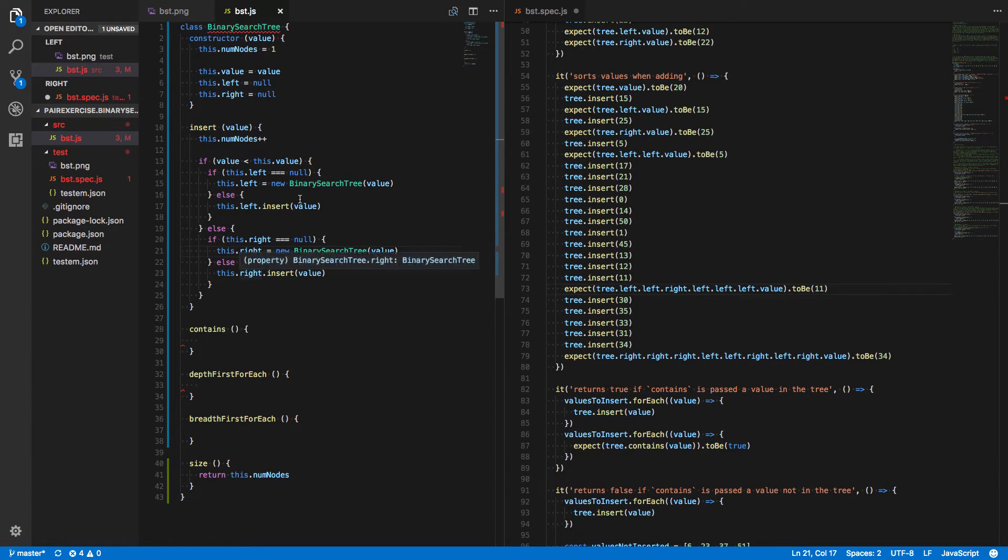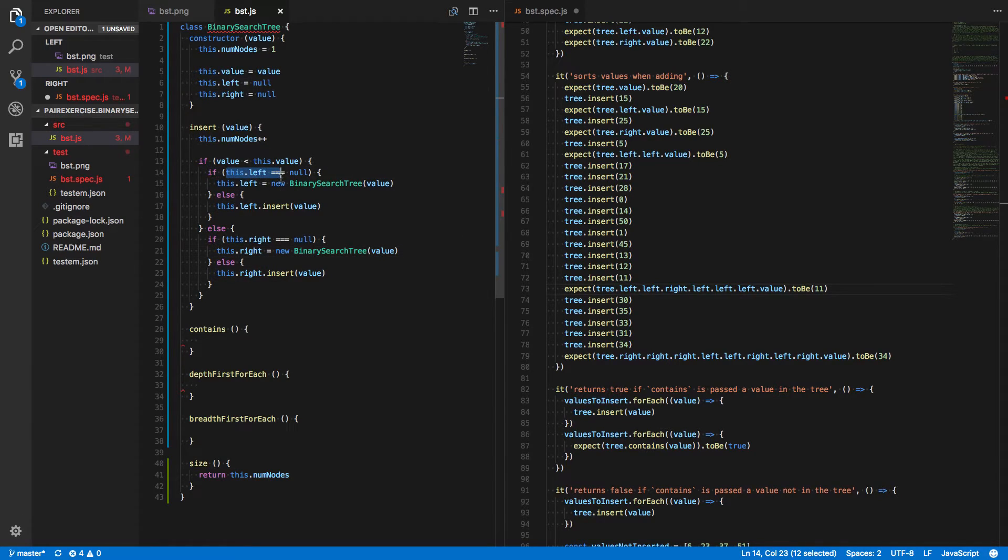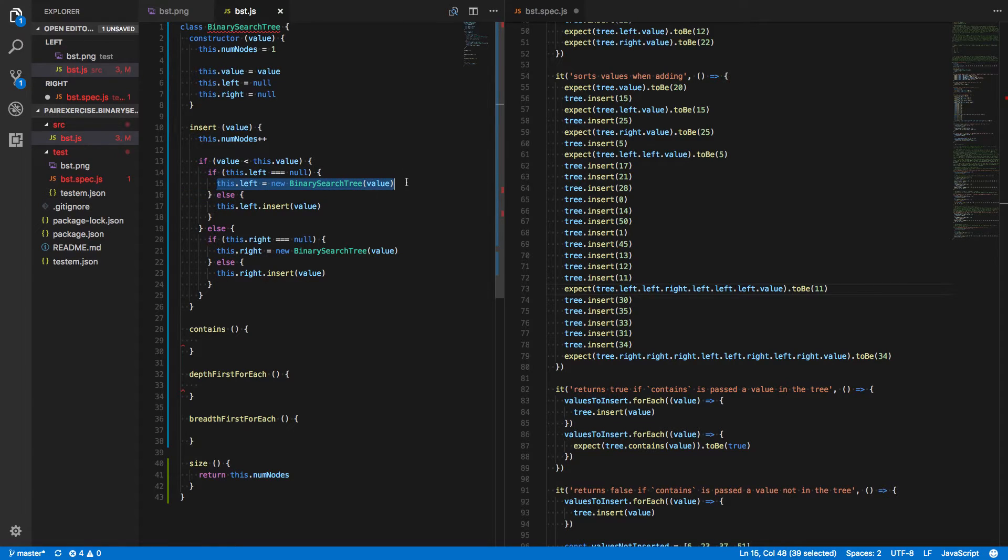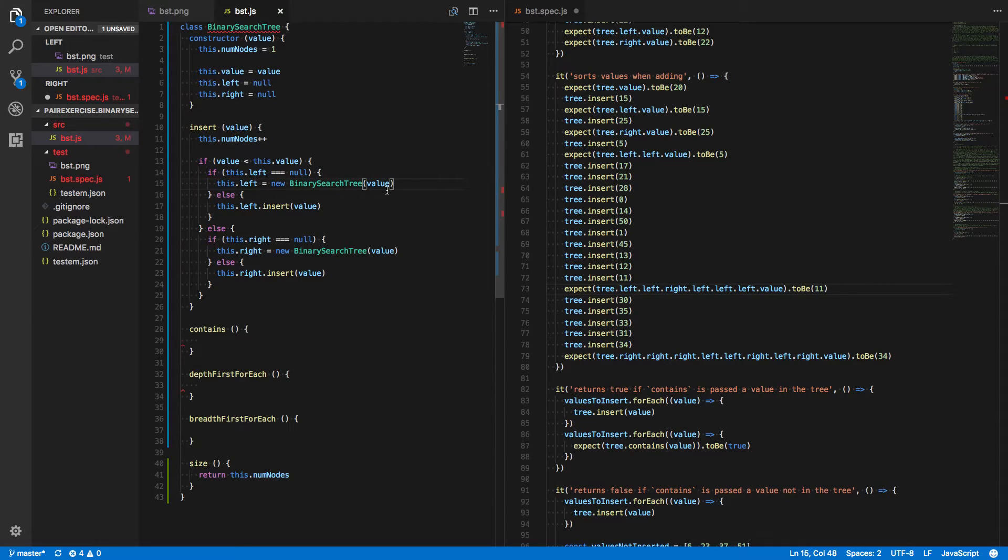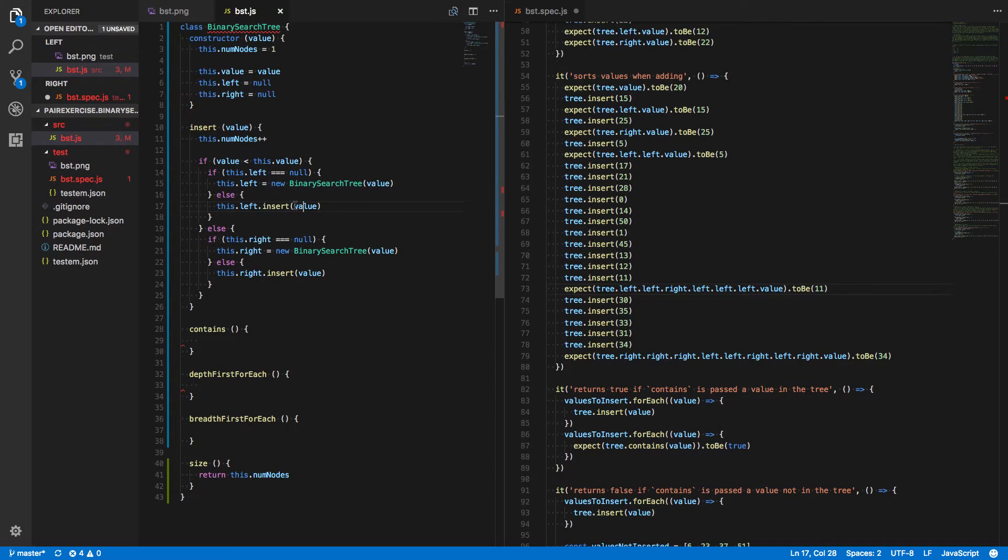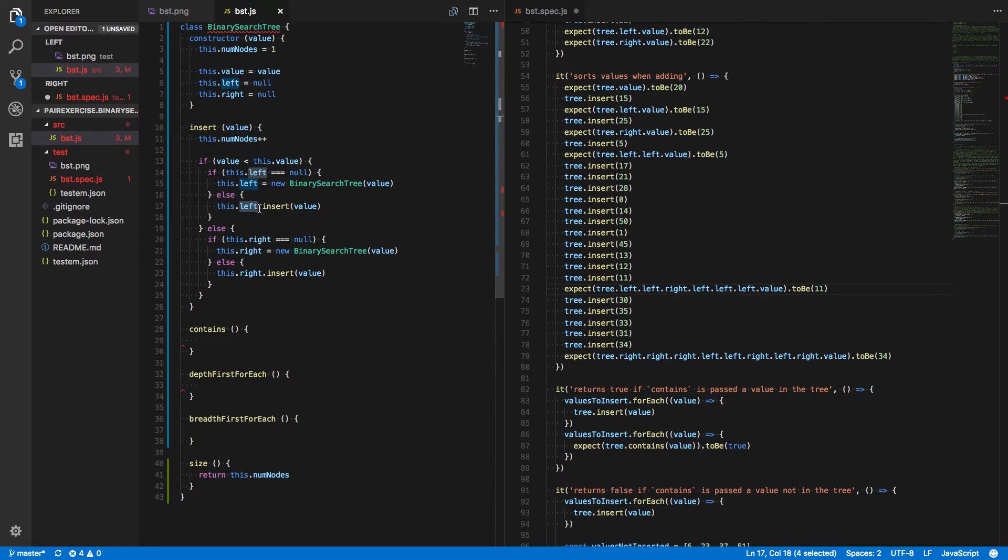Either way, we first check to see if there's something there. If there isn't, then we just put our value in a new binary search tree as that child. Either the left child or the right child. Otherwise, we recursively call the insert method on either the left or the right child.